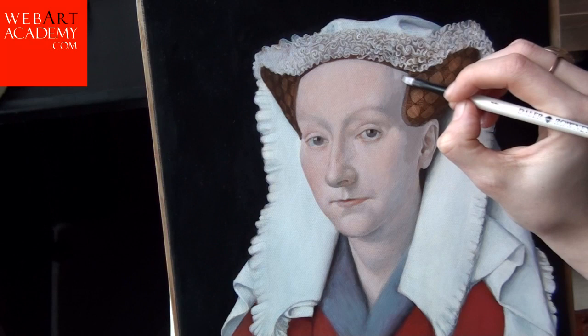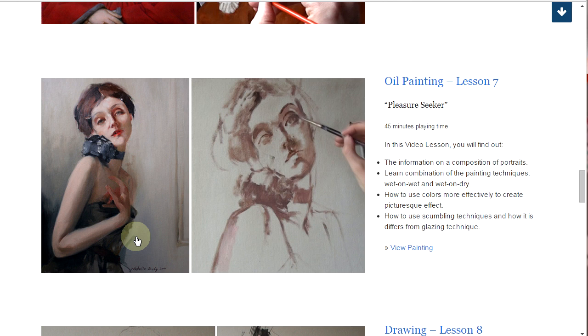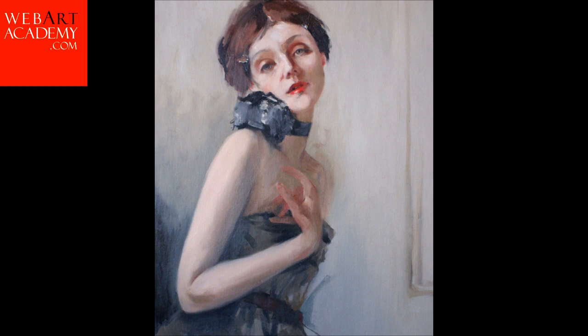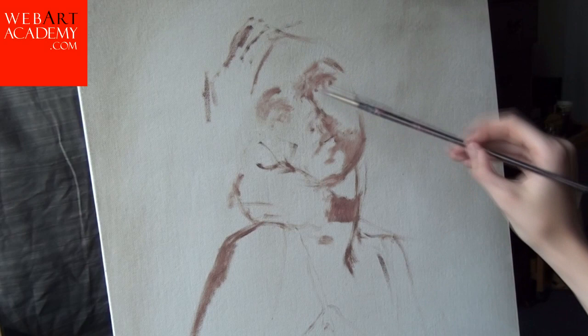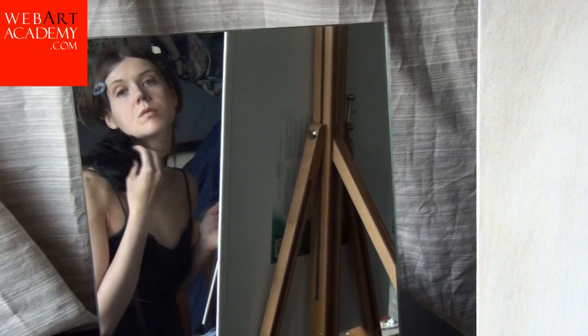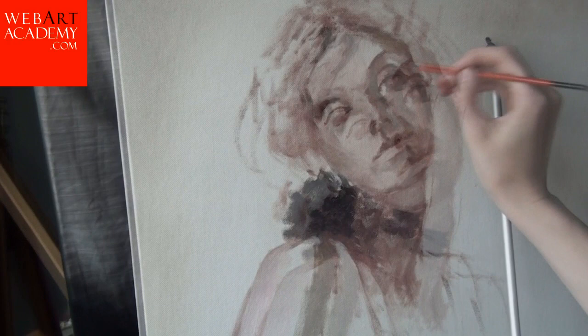Fine Art Lesson 7: Pleasure Seeker, Oil on Canvas. In this video lesson, you will find out how you can master your oil painting skills and be able to create a portrait with a character on a higher creative level, like the masters. You will also get useful information on a composition of portraits, learn a combination of the painting techniques wet on wet and wet on dry, how to use colors more effectively to create a picturesque effect, and how to use scumbling techniques and how they differ from the glazing technique. This lesson is presented in 6 video parts and has a 45-minute playing time.